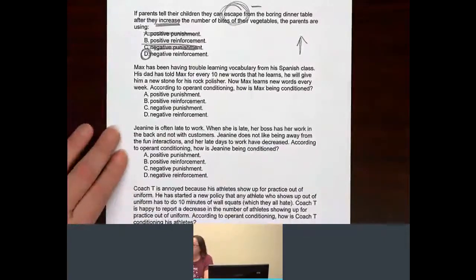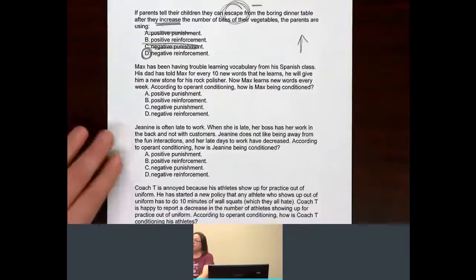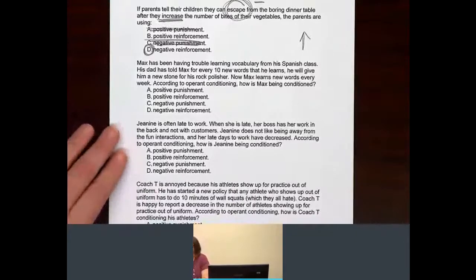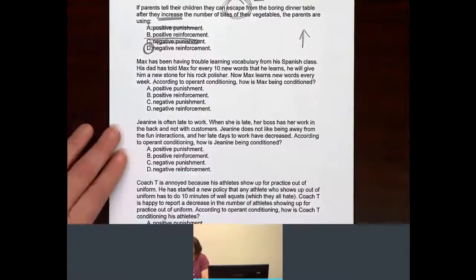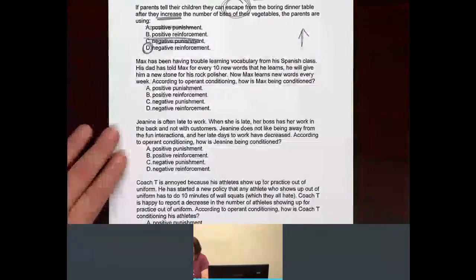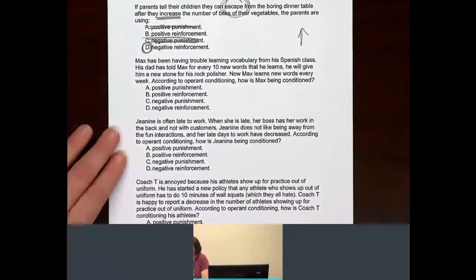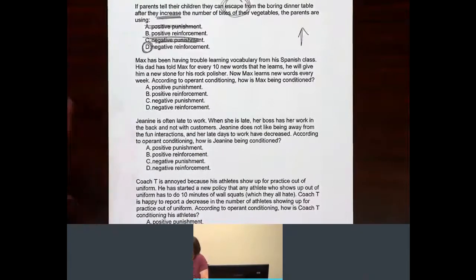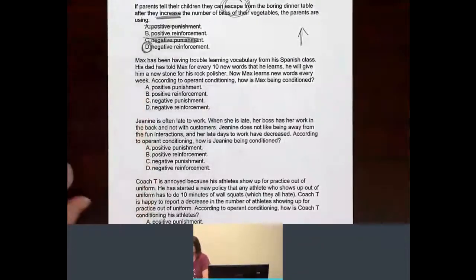Max, yet again, has been having trouble learning vocabulary in Spanish class. His dad told Max that for every 10 new words he learns, he will give him a new stone for his rock polisher. Now Max learns a new word every week. According to operant conditioning, how is Max being conditioned?